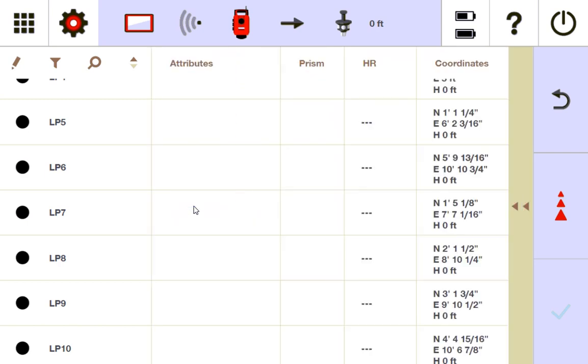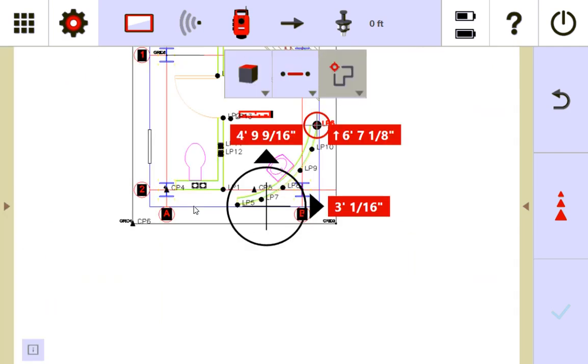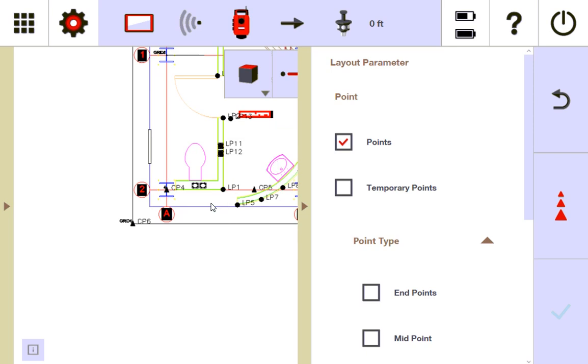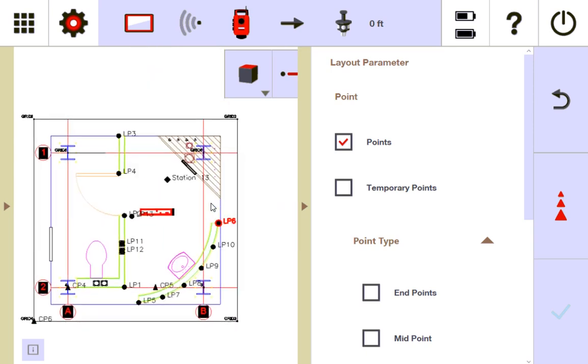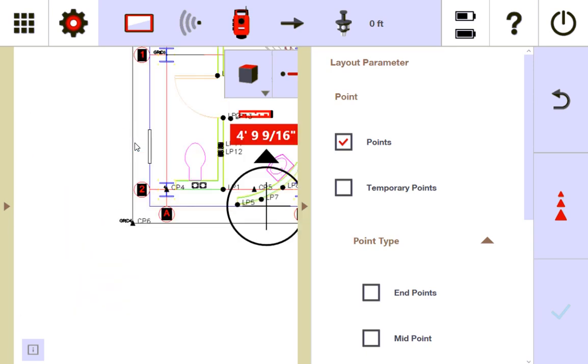All I want you to remember from this is that when you're doing point layout and you have points selected, what you're laying out are the points that you've already created via the draw function on your drawing. That's what you're laying out.